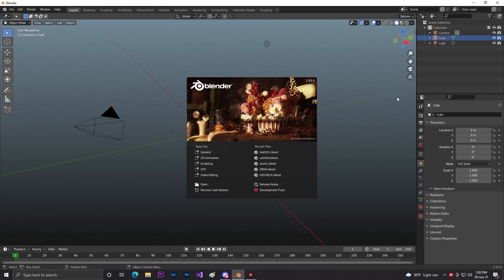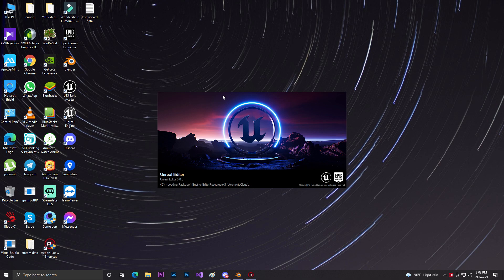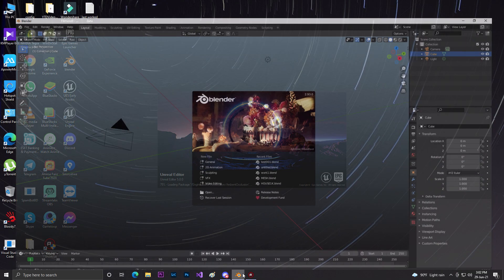Hey guys, welcome back. In Unreal Engine 5 they added a new awesome feature called Nanite. You might have a question: how can I make my own Nanite mesh? Like if I don't want to use built-in assets and I'm going to use Blender or Autodesk, how can I make my own Nanite mesh? Let me show you.